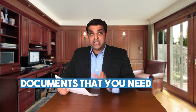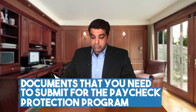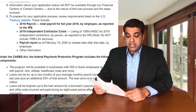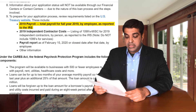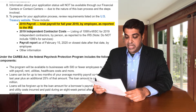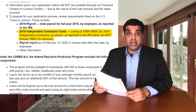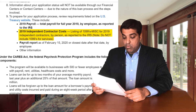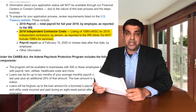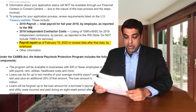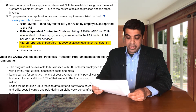The documents you need to submit for the Paycheck Protection Program — and I'll go deeper into this in the next training — include: 2019 payroll, that's total payroll for the full year 2019 by employee as reported to the IRS; and 2019 independent contractor costs, which is interesting because you cannot include 1099s in the average monthly payroll calculation.